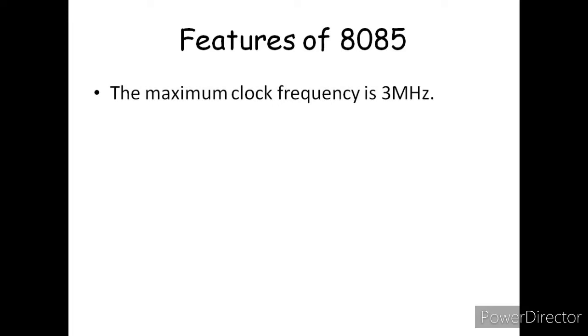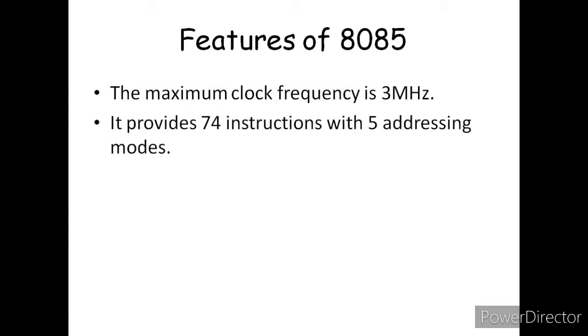The maximum clock frequency is 3 MHz. The minimum clock frequency is 500 kHz.